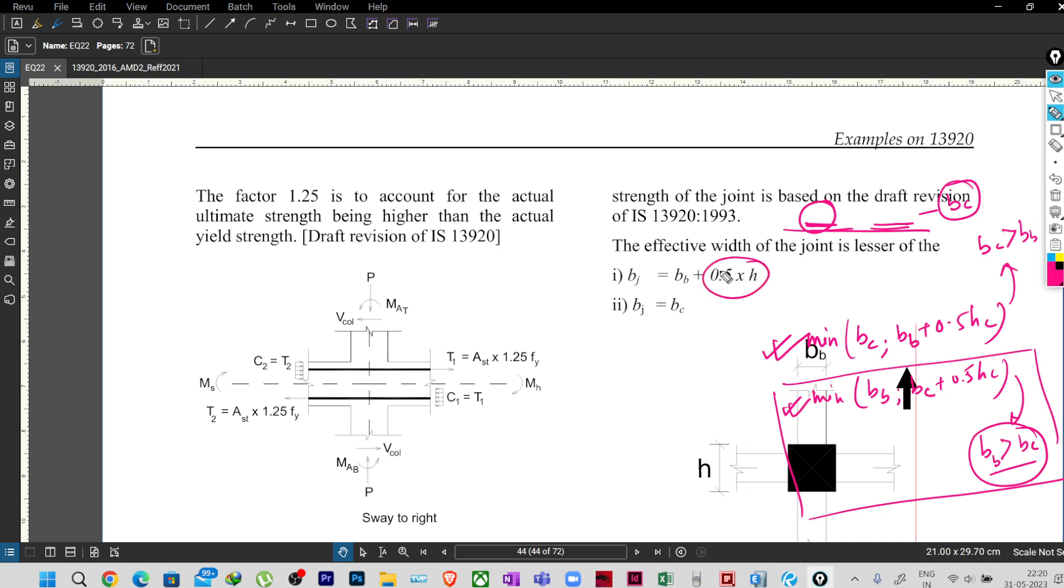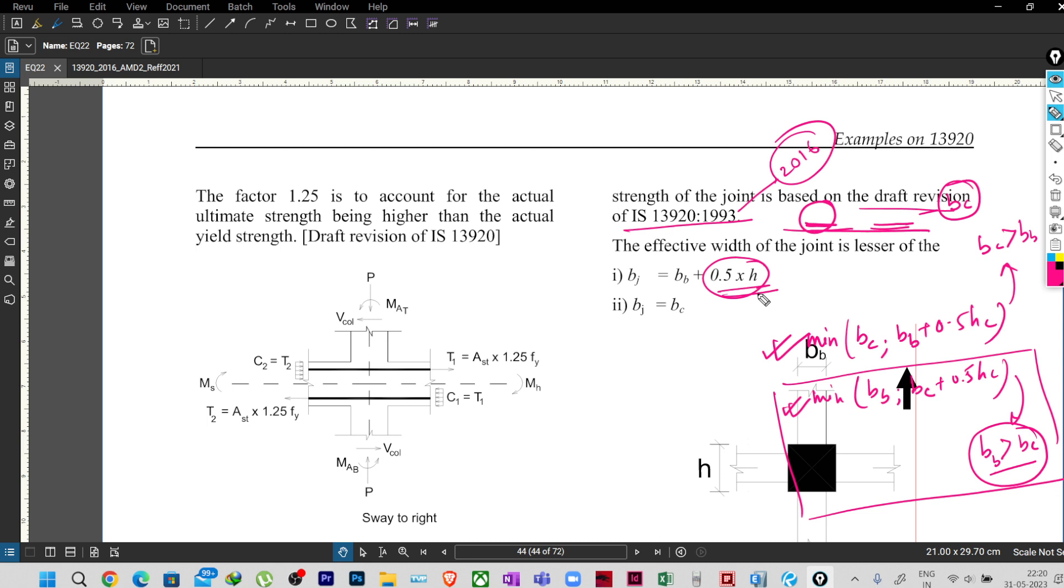But it is clearly written that this calculation is based on the draft revision of IS-13920:1993, that means when the 2016 is coming, a draft was being made for the revision. As per the draft, this 0.5 was there. So most probably this calculation is taken from the ACI code. I have not checked, you can also check whether this calculation is as per ACI code or not, because most of our provisions are being copied from those ACI standards. So maybe that is being provided or taken from there.